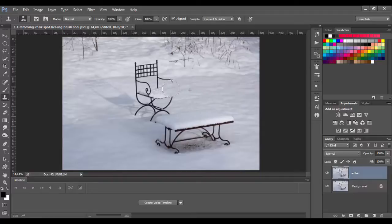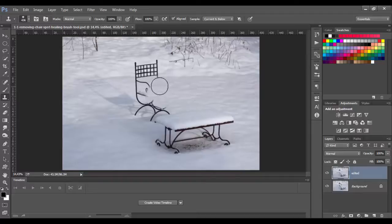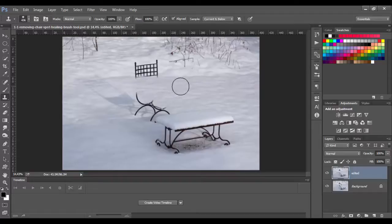So now we can move this area wherever we want. We will use this tool for removing this chair. As you can see we are getting good results. We can set the target point more times from different locations so we don't get a repeating pattern here in the snow.